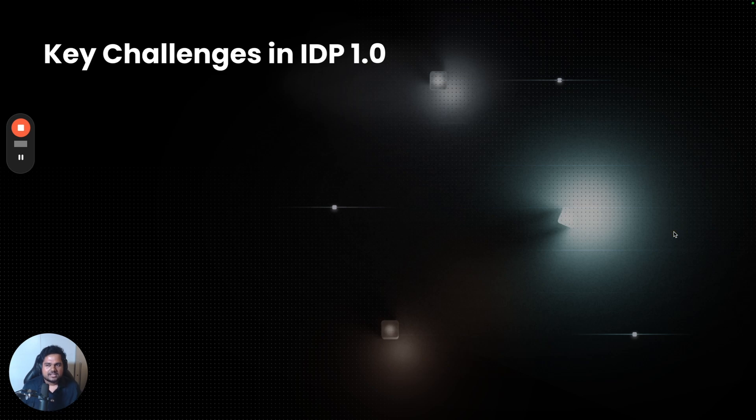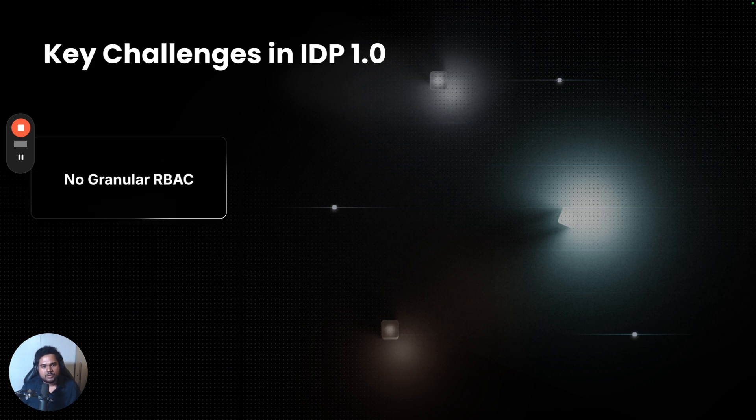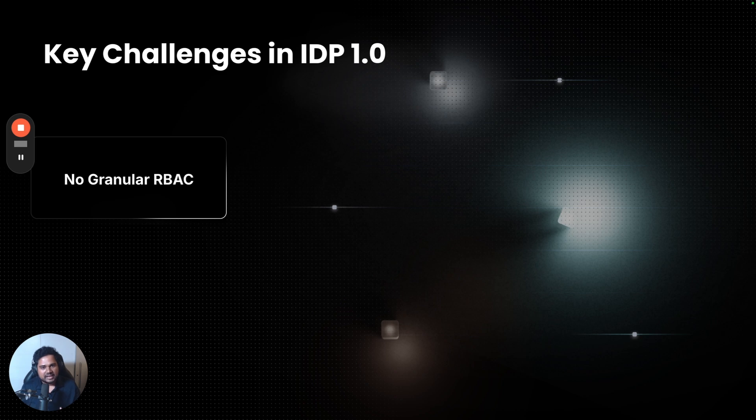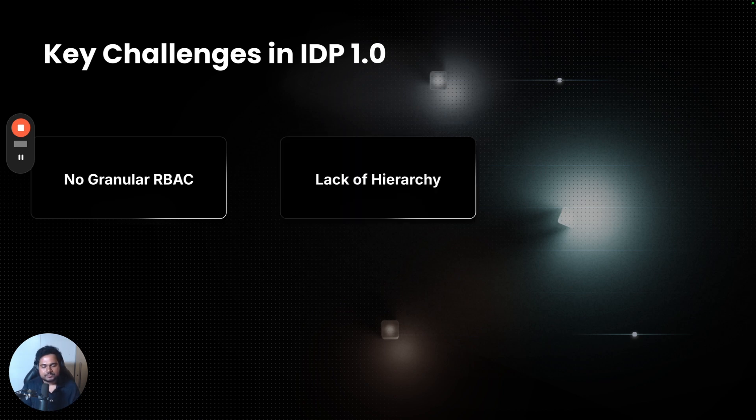Let's start with looking at some of the key challenges that our customers were facing in IDP 1.0. The number one was lack of granular RBAC inside catalog and workflows. Deciding who can see a catalog component and who can execute a workflow was not that easy as it should be.